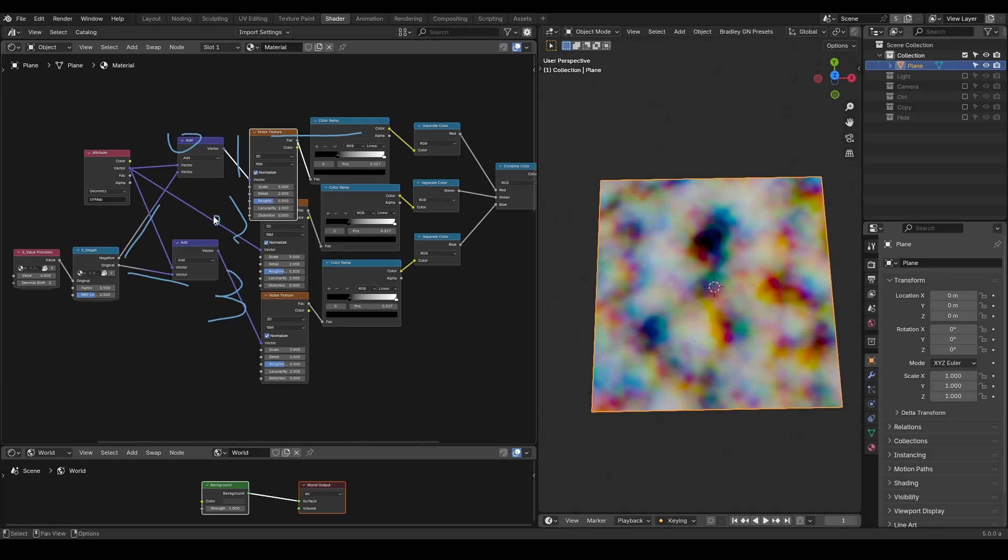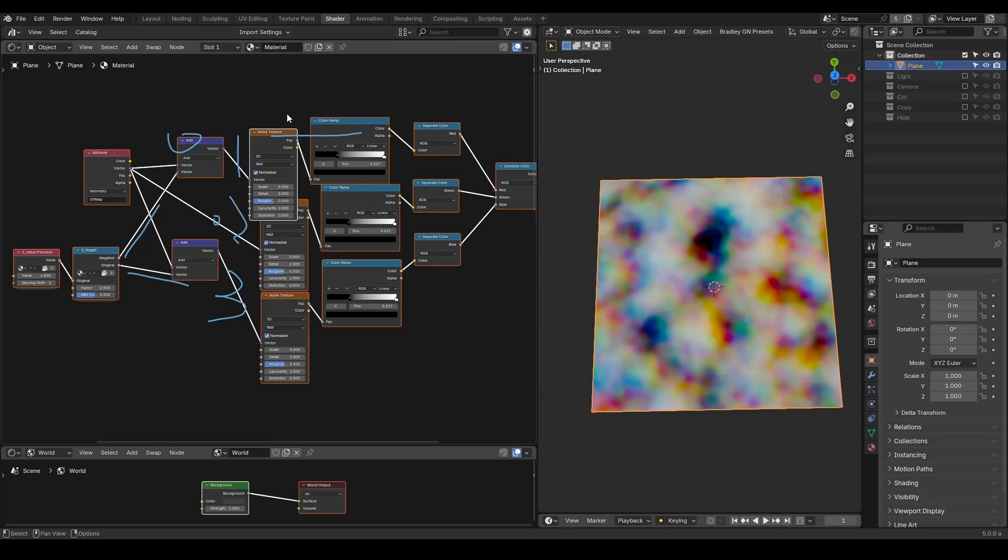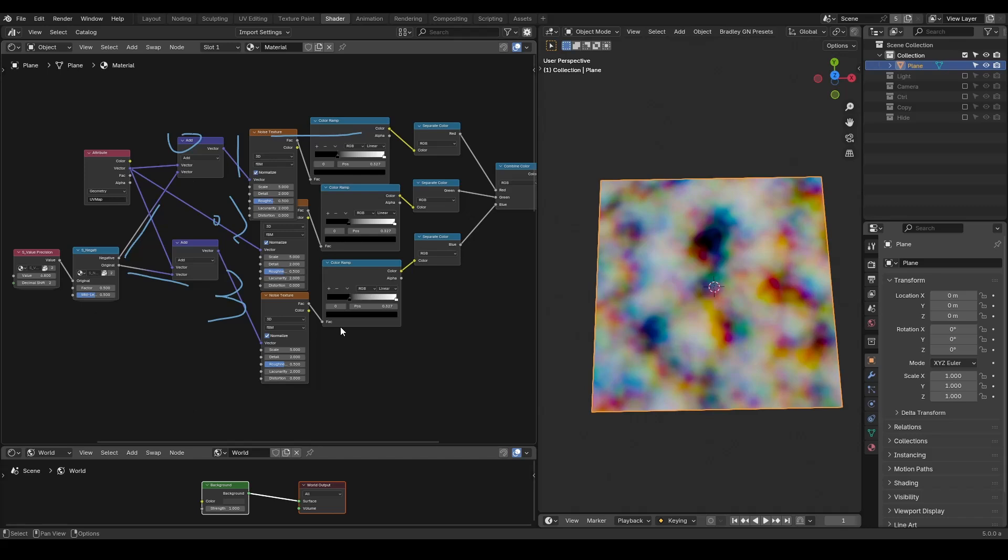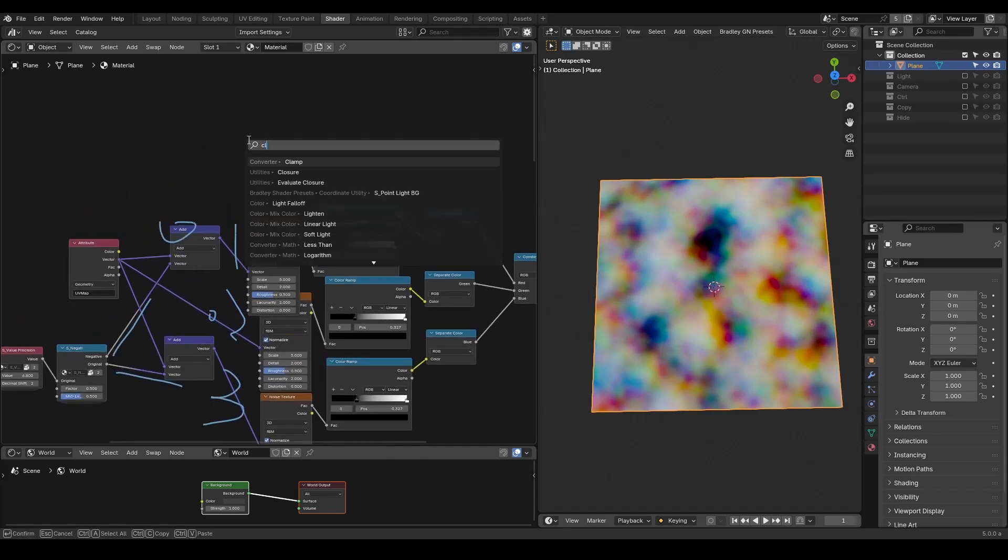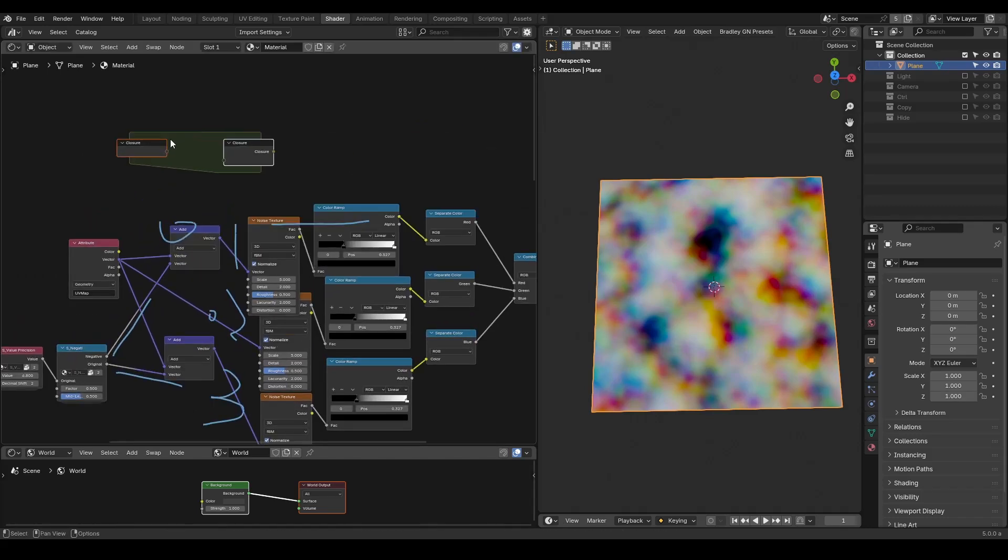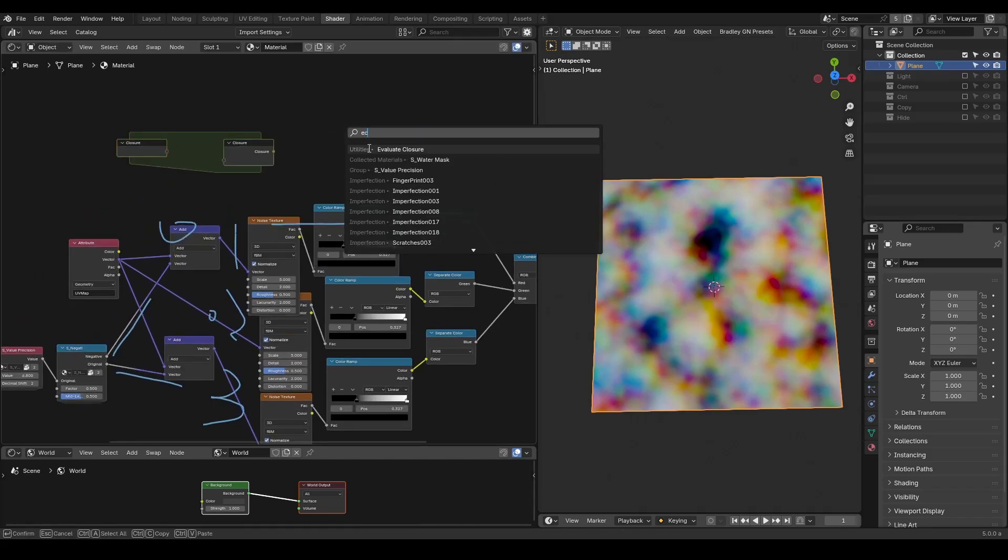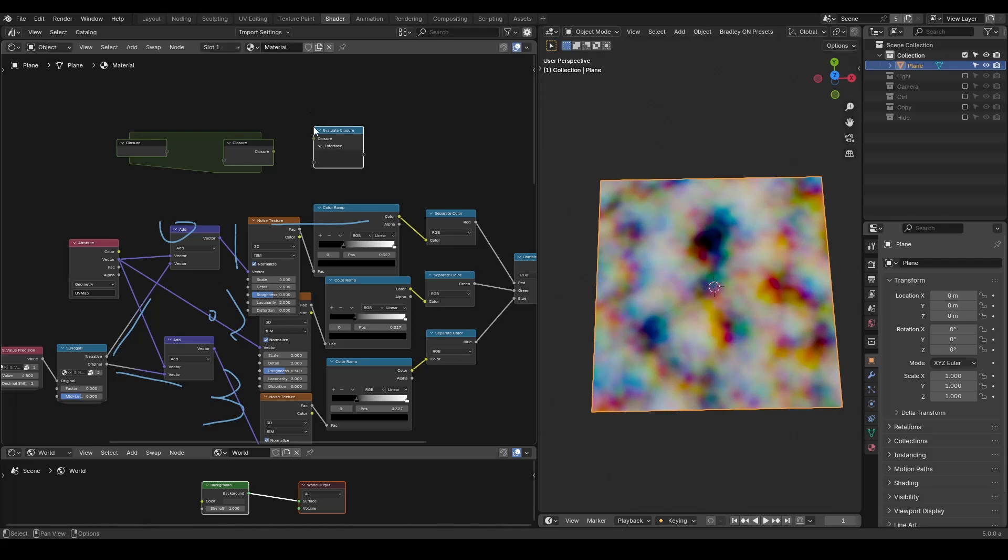The problem is that it would be better to presetize this entire setup with so many nodes. You duplicate three texture nodes and three color ramps into a single group to improve the user experience. Therefore, as we discussed in the last tutorial, we need to use closure.